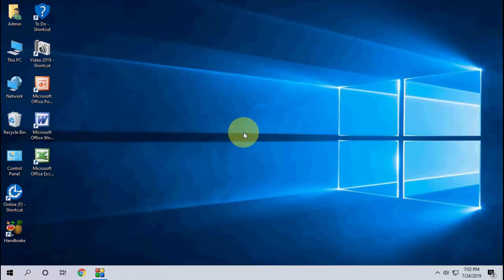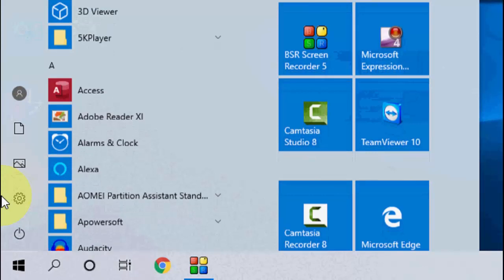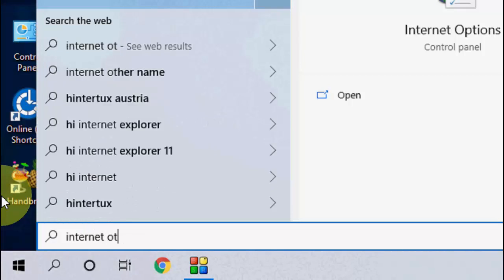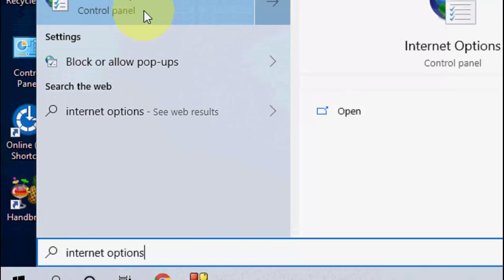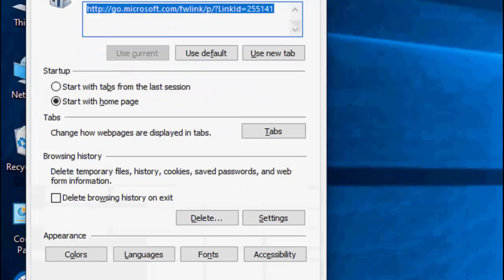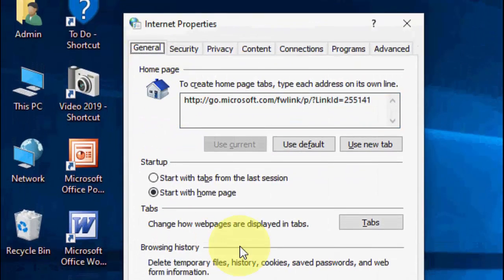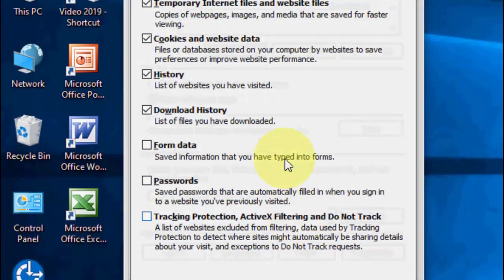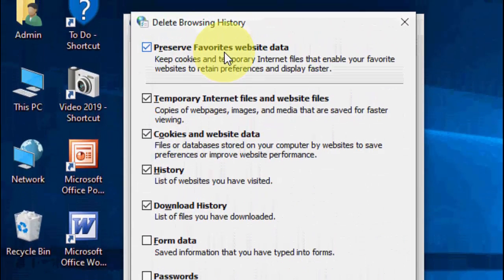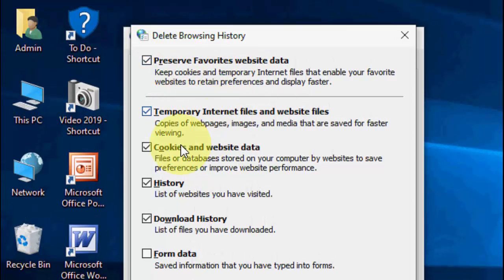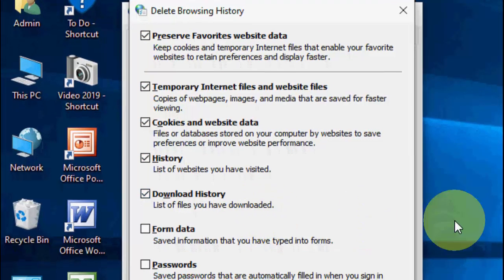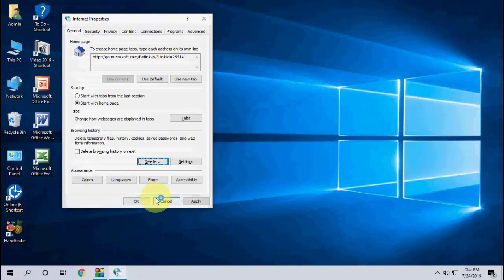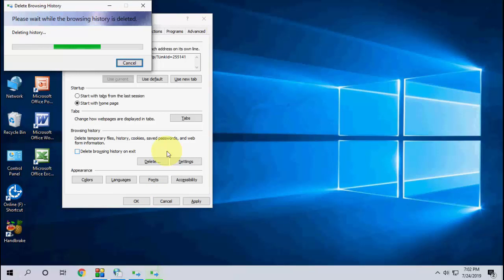Now let's delete the internet files. Just go to start and type internet options. Open internet options and then click on General and here click on Delete. From here you can select which type of files you want to delete, like temporary internet files, cookies, website data, history, download history. Select all these things and simply click on delete. That's it.